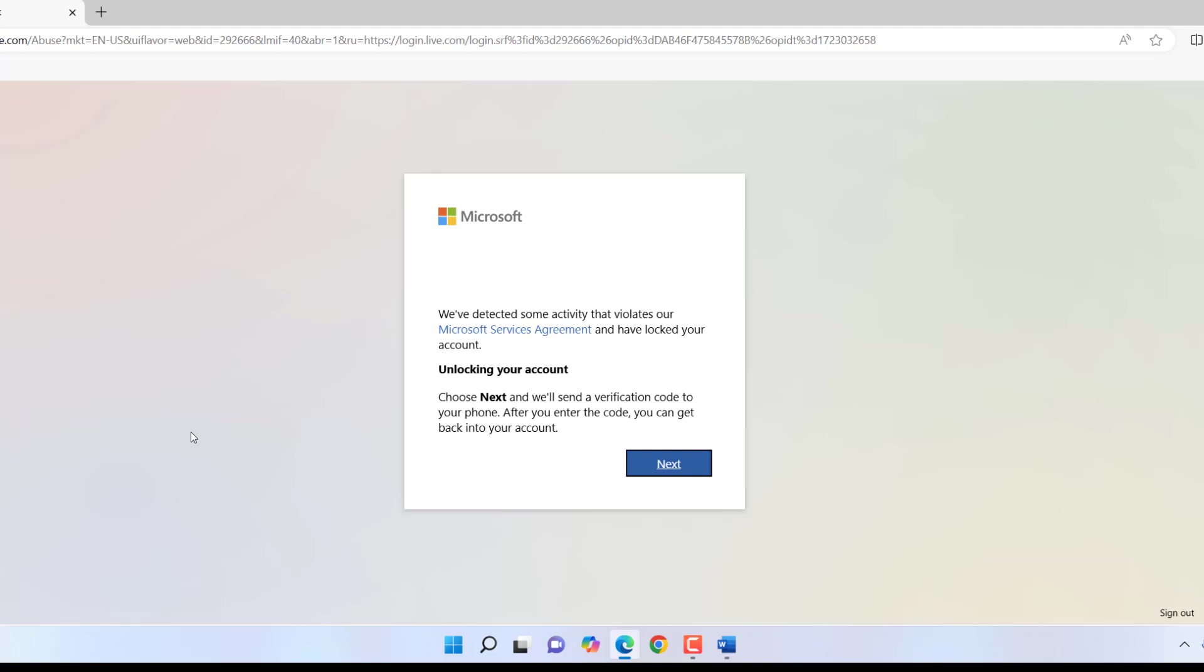Hey guys, welcome back. I'm trying to sign into my Microsoft account but I'm getting this error: 'Your account has been locked.' I didn't do anything wrong but I'm still getting this error, so let's see how to fix it. First, when you see this problem, click Next.